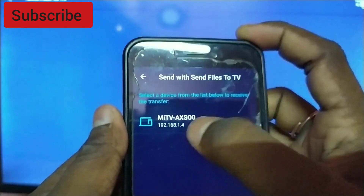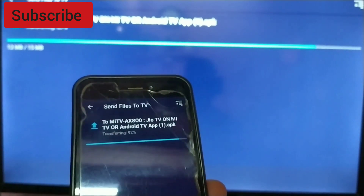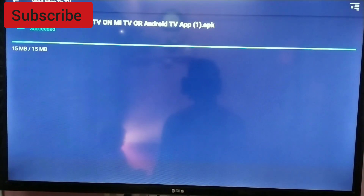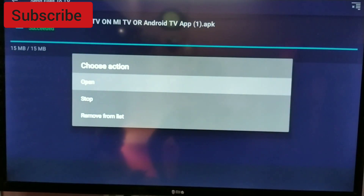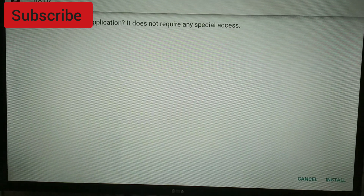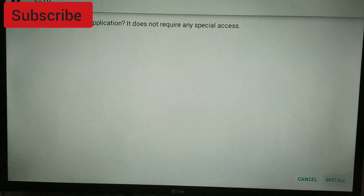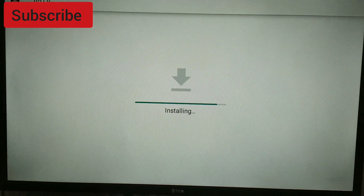Here you can see a pop-up showing the Android TV name. The file got transferred successfully and is now loaded. Click open and it will navigate you directly to the installation page. Let me install it — it's getting installed now, we'll wait a few seconds.